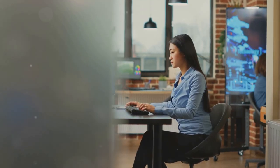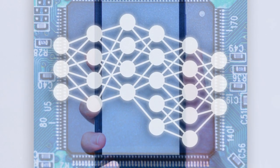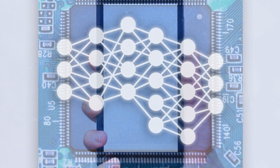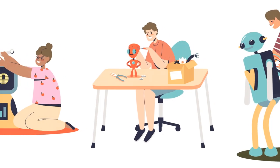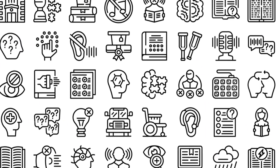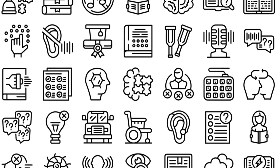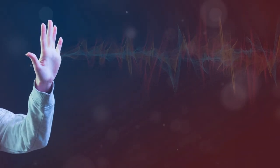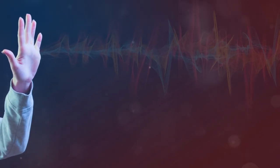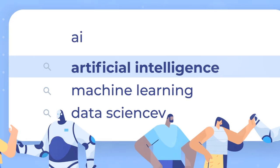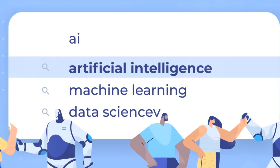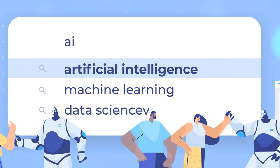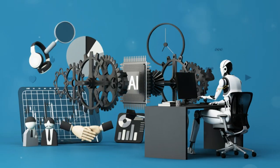So, there you have it. The top 10 jobs most likely to be replaced by AI within the next two years. It's a brave new world out there, and while some jobs may disappear, new opportunities will emerge. Stay curious, keep learning, and prepare for the future. Thanks for tuning in. Don't forget to like, subscribe, and hit that notification bell for more insights.